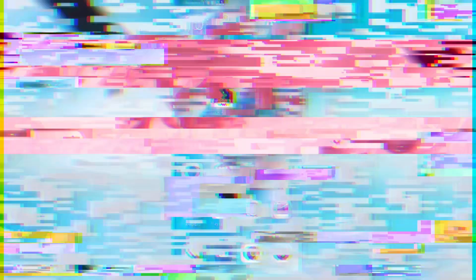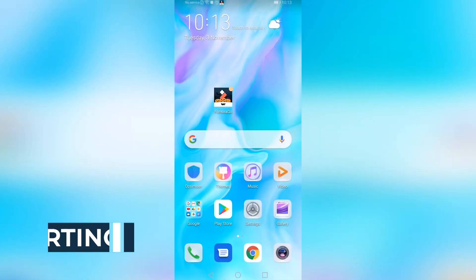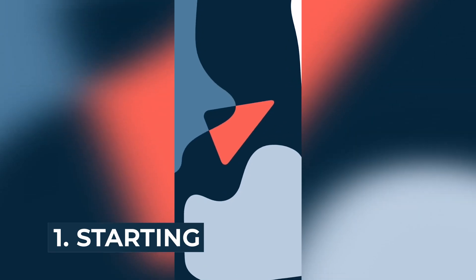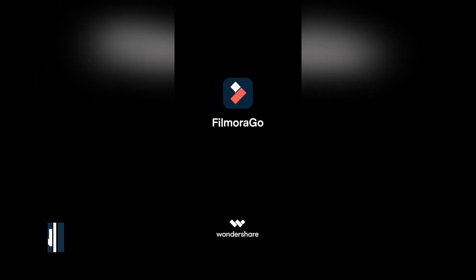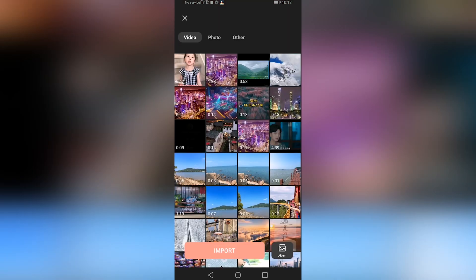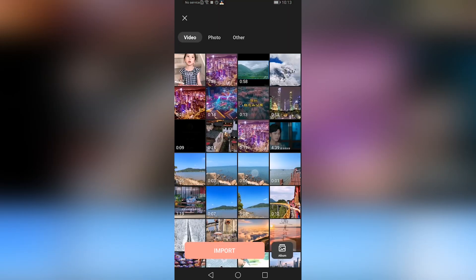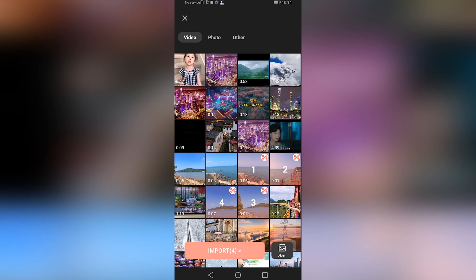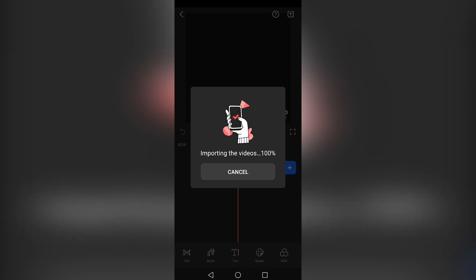Let's get started. Tap the FilmoraGo icon on your phone to open it, then click on the New Project button placed at the bottom center of the app window. Once you've allowed the app access to your gallery, select the video or photo that you wish to edit. You also have the option to select several photos and videos to import at once. Now click on the Import button.